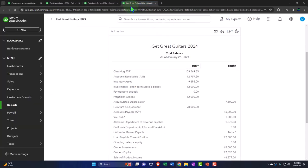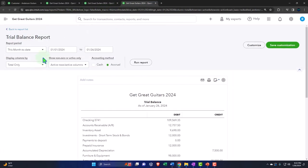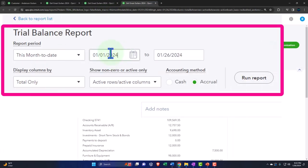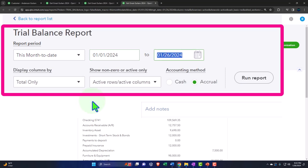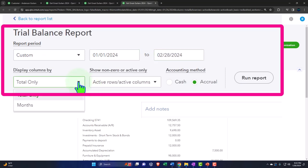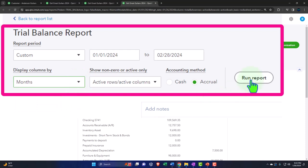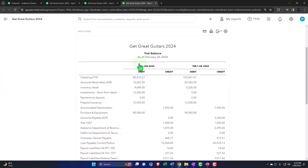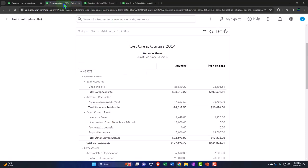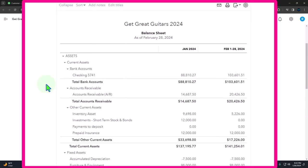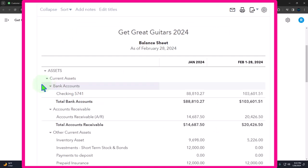We're going from 01/01/24 to 02/28/24, breaking it out on a month-by-month side-by-side, refreshing the report. Tabbing to the right, hamburger, close. Once again going from 01/01/24 to 02/28/24 - let's change it to months and then run it to refresh it. Let's go back to the balance sheet to get an idea of what we will be doing.